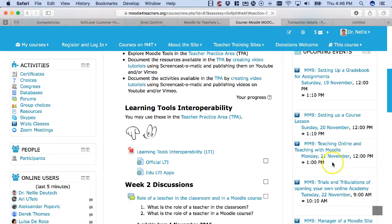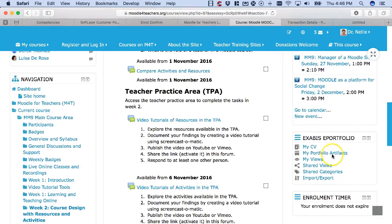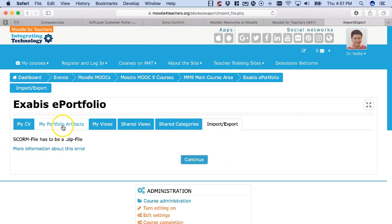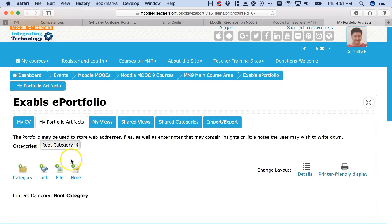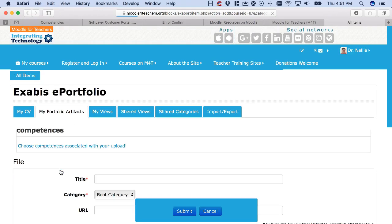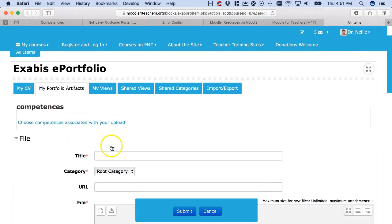In week 2, notice on the right here, could be on the left but it's on the right, artifacts from my portfolio. Here I'm going to go into file again. Give it a title, so I'm going to call it resources.